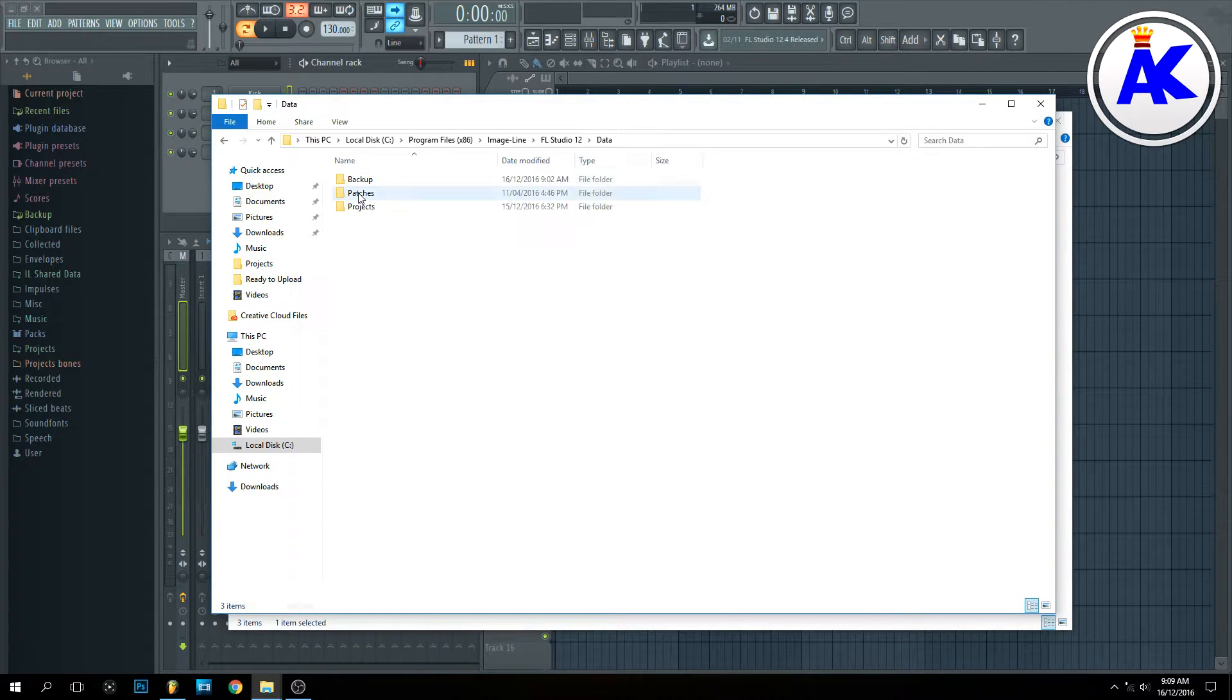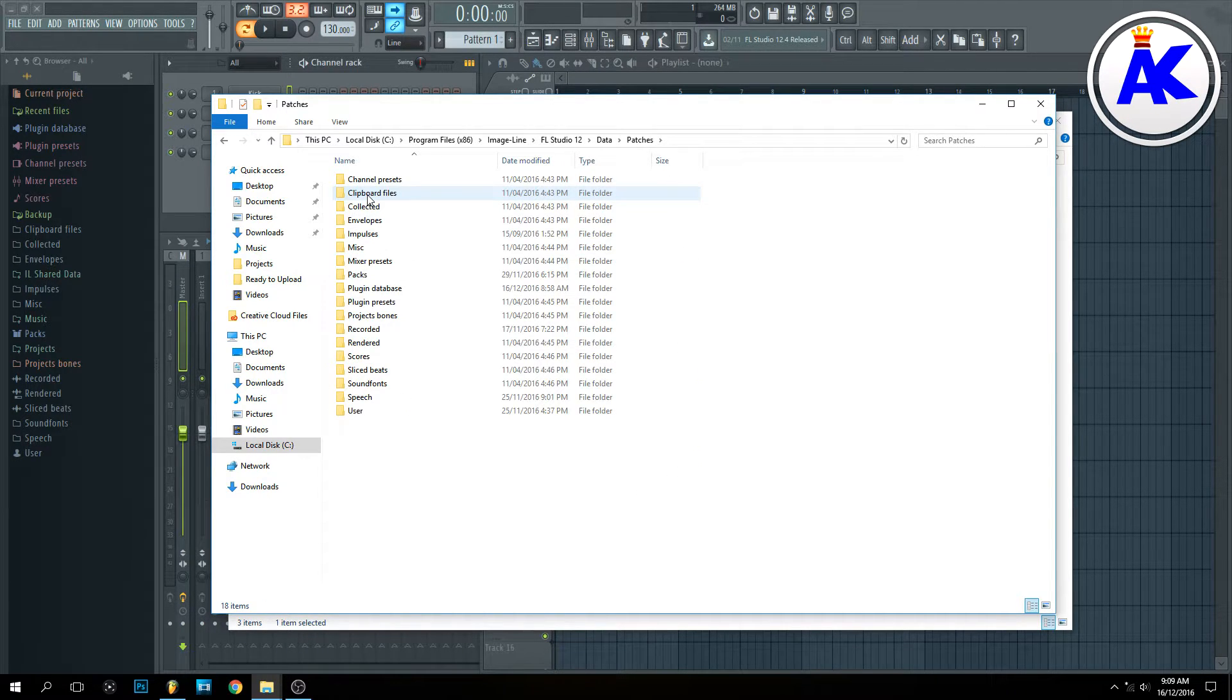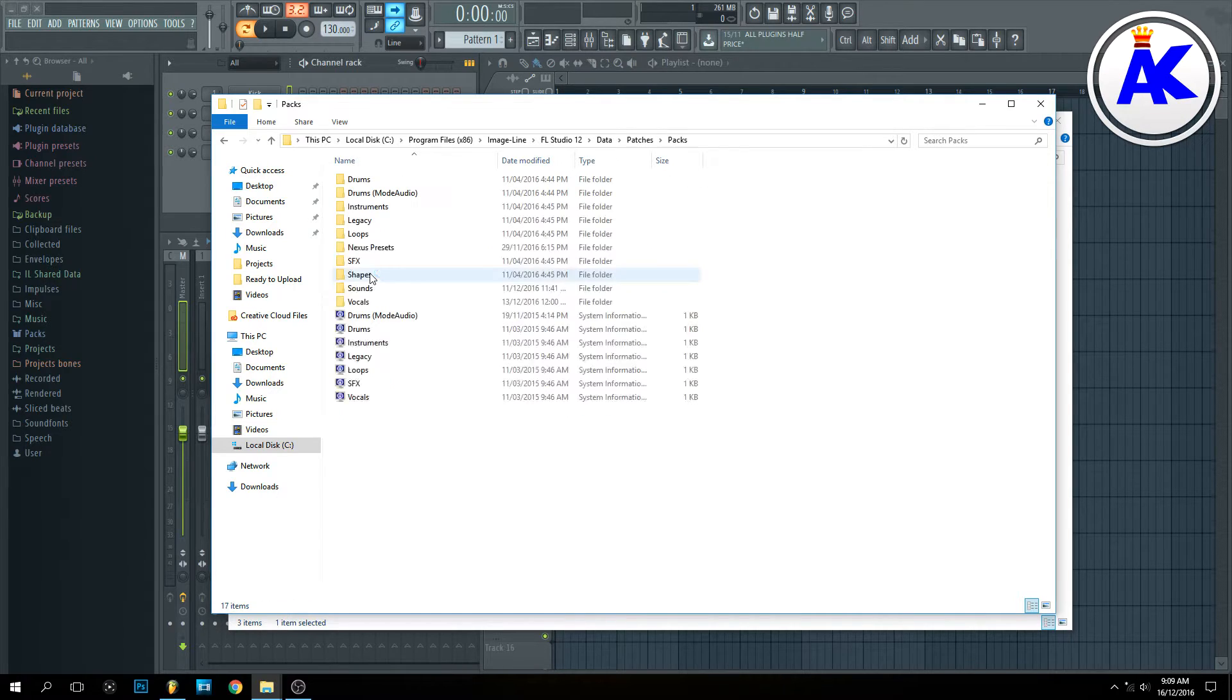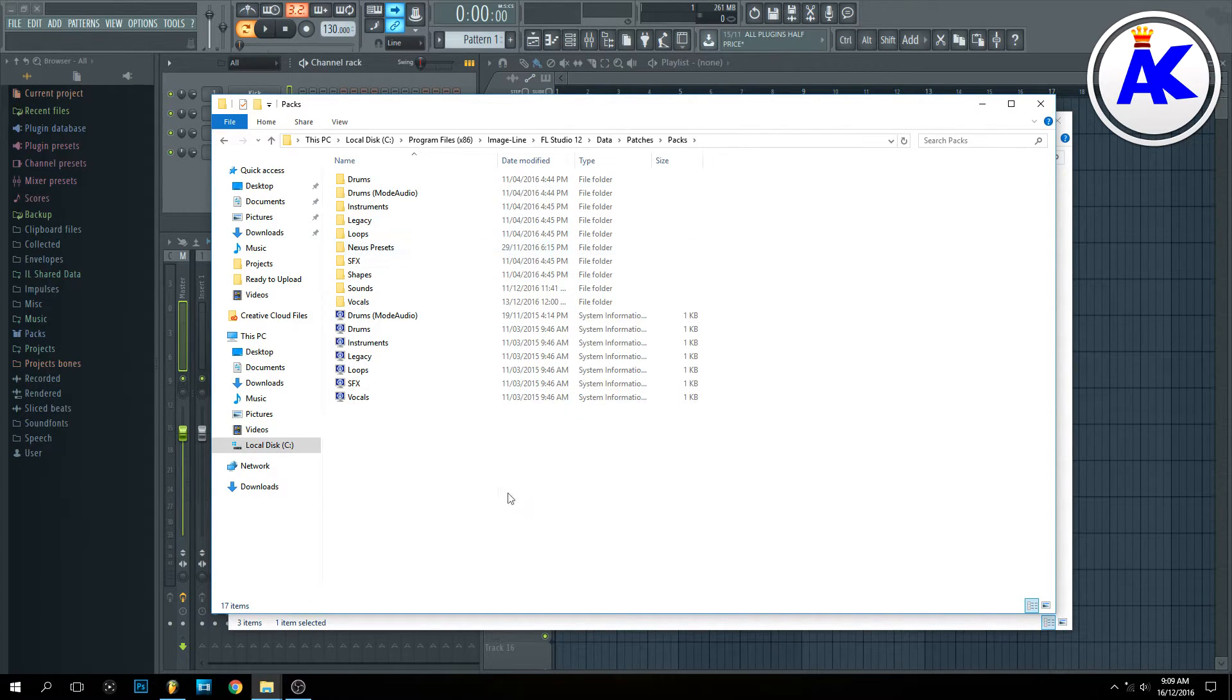Then go to Patches, then Packs, and you can paste it straight in here if you want.